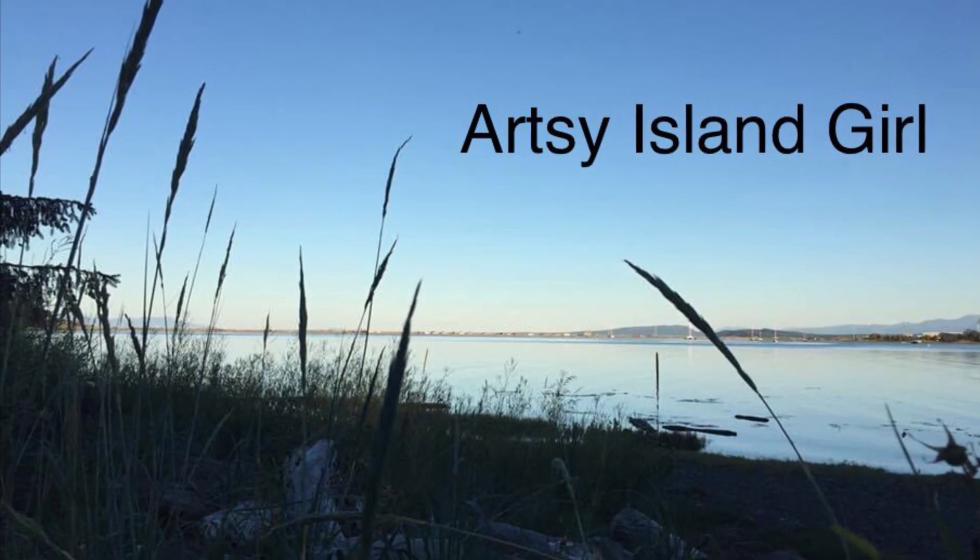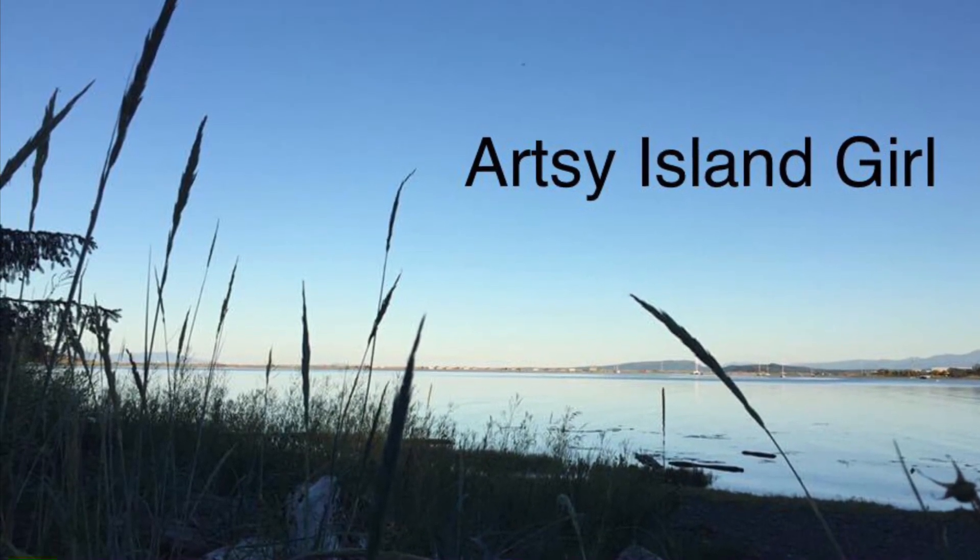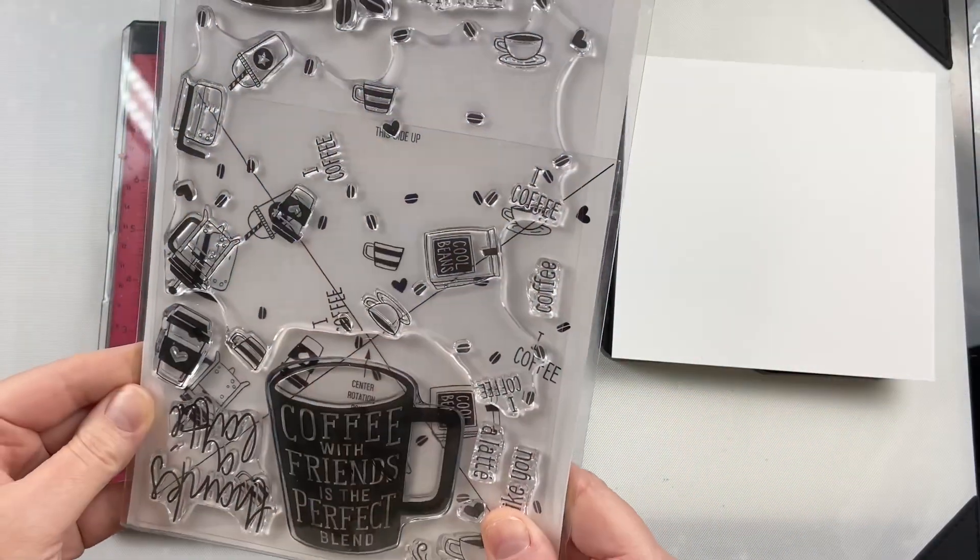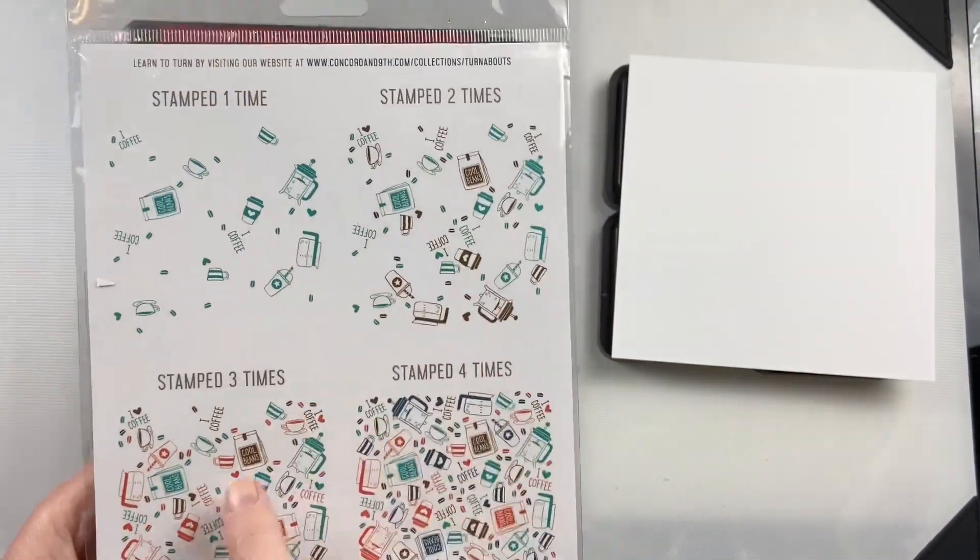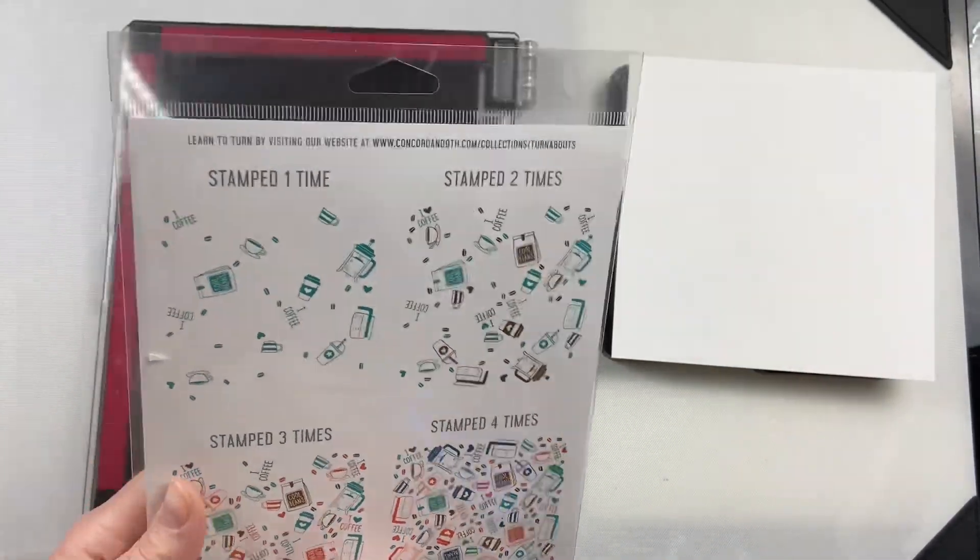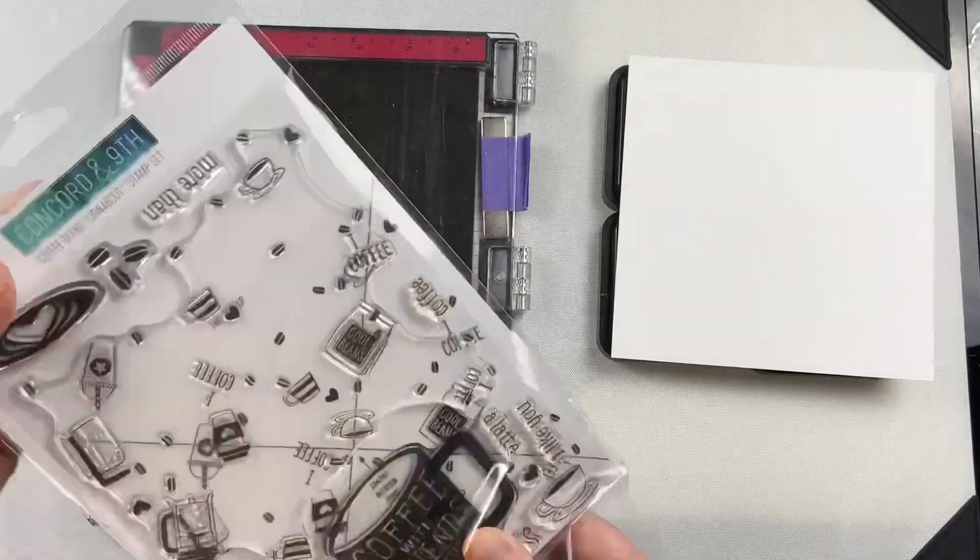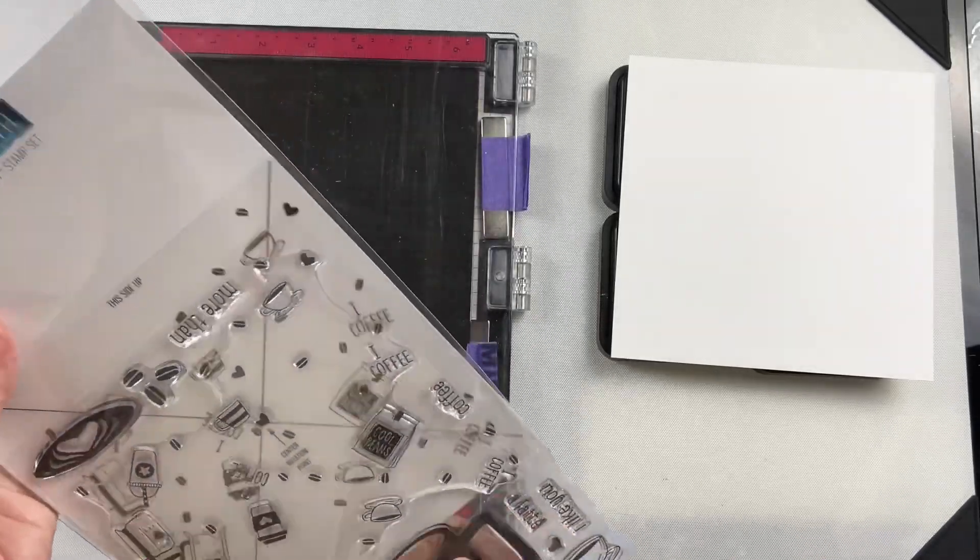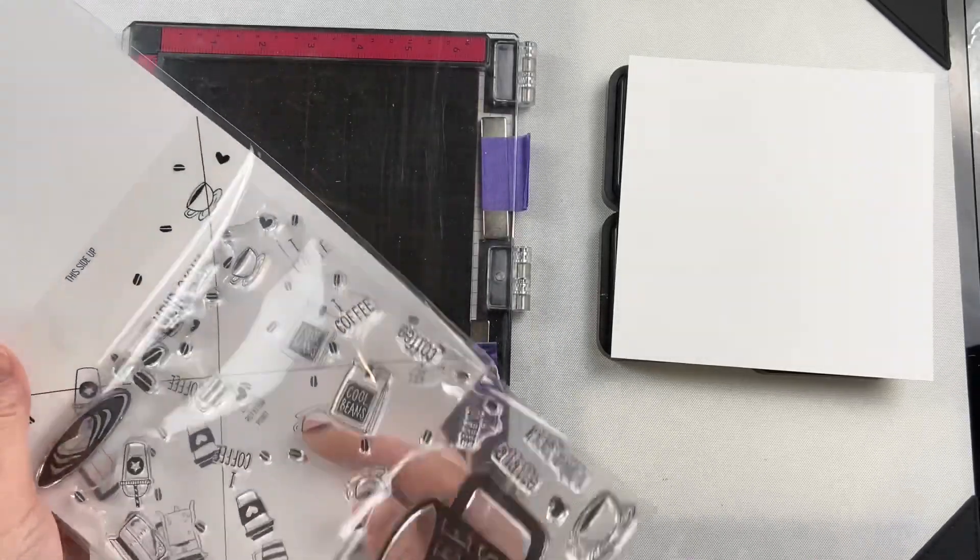Hello and welcome, this is Cheryl. Thank you so much for joining me today. I recently got this Coffee Blend Turnabout stamp from Concord & 9th. I've been wanting to try turnabout stamps, but I haven't actually delved into them yet. So today was the day to try it out.